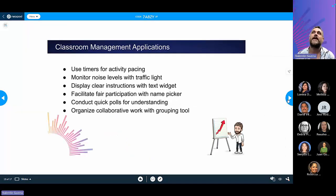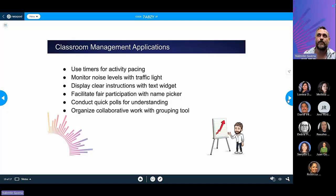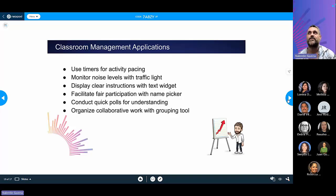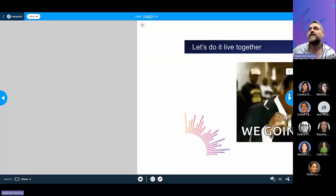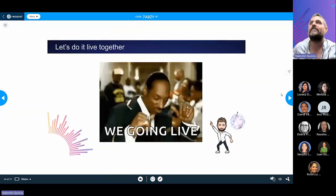To create Canva backgrounds, open Canva, use the presentation template, and set the aspect ratio to 16:9 — approximately 1920 by 1080 pixels. Download it as a PNG or JPEG file, then upload it into Classroom Screen. Classroom management applications include using timers, monitoring noise levels with the traffic light, giving clear instructions with the text widget, facilitating the name picker, and conducting quick polls. Now let's go live on Classroom Screen.